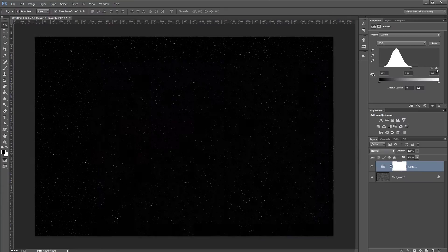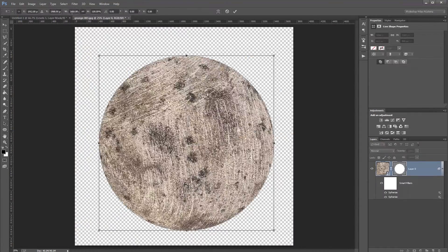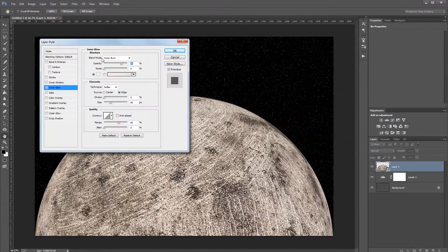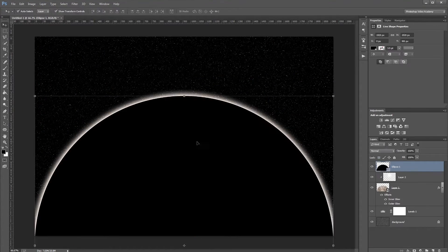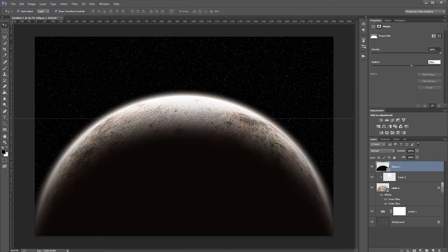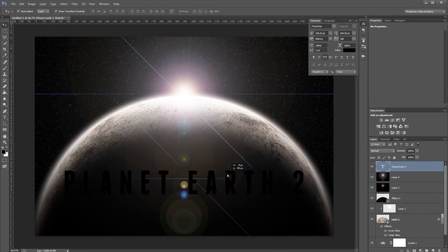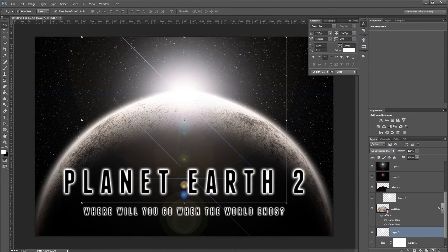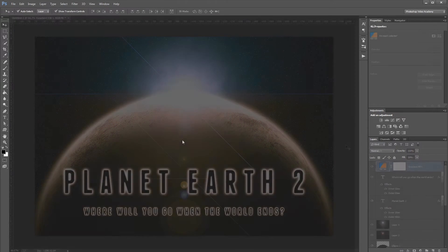Hey guys, in this tutorial you'll learn how to create a glowing planet on a space background using nothing but Photoshop filters and a single texture. At the end we'll also add a glowing text effect using layer styles. Let's get started.